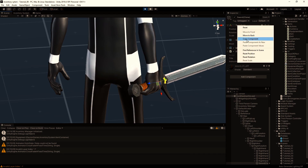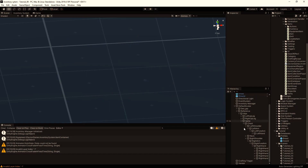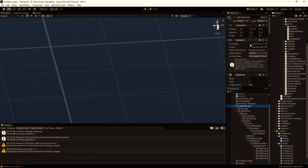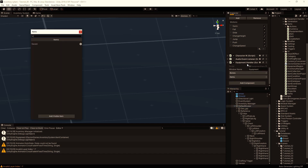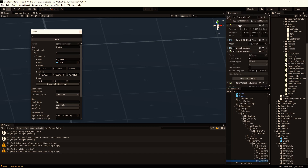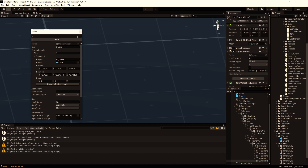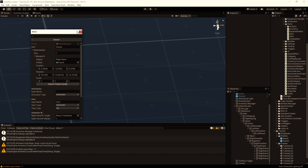So let's copy this component — this transform — and go out of play mode. We go again and select the items tab in the equipment handler, select the sword, attach the prefab handle again, and then we just paste the component values. So paste component values and we have the correct position now saved here. Then we remove the prefab handle again.